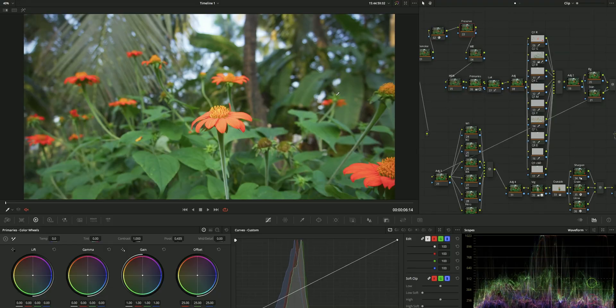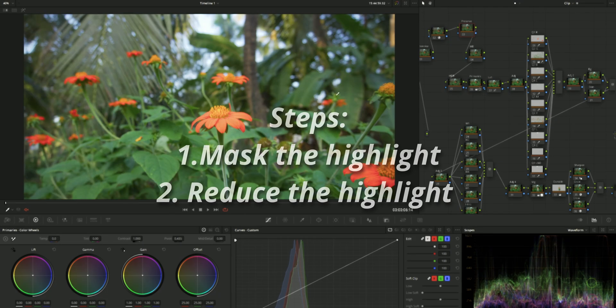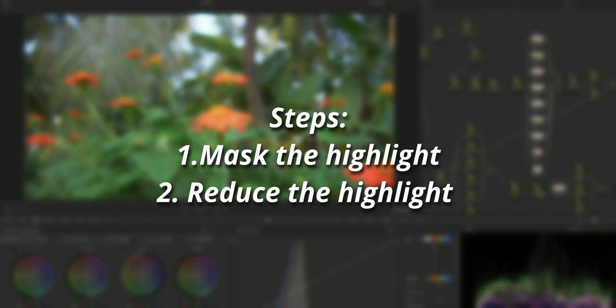So to protect the highlights, the method we follow is that we're going to mask the highlight out first, then we're going to reduce the highlight so that it won't look blown out.